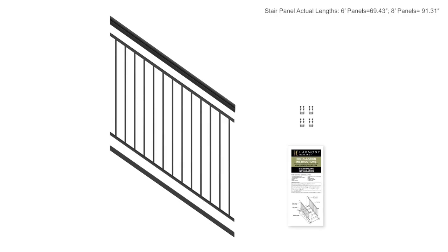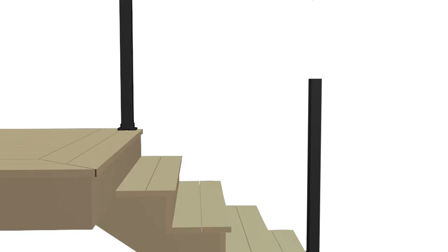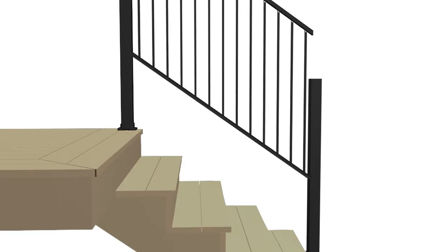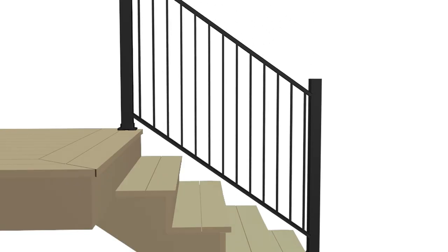Now we'll install the pre-assembled stair panels. Position the stair railing panel along 3 inch top stair post and temporarily installed 3 inch bottom post. Position the panel approximately 1.5 inches above stair nosing.